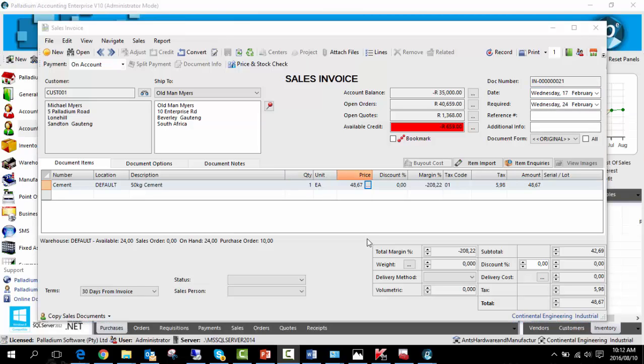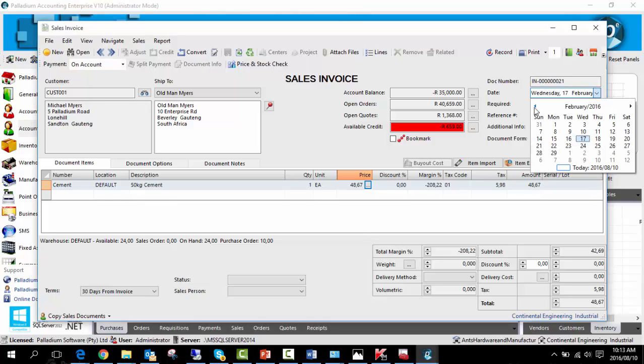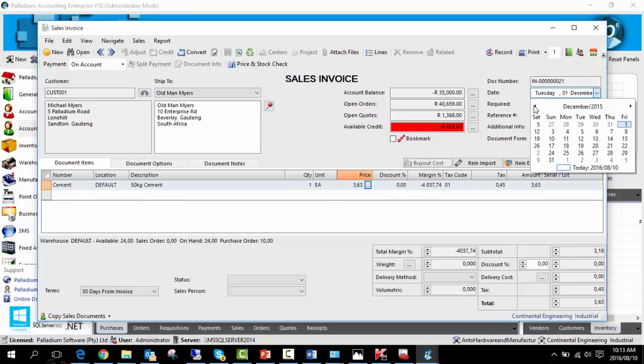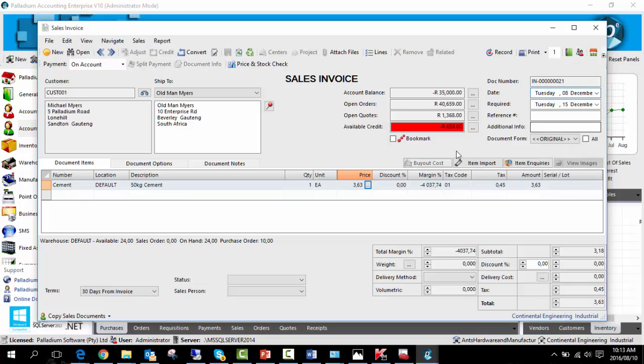As you may recall, we had two date ranges linked to this price list. If I change the date of entry to December 2015, the price changes accordingly. And there we go, the price has changed.